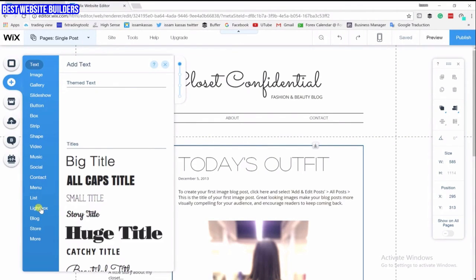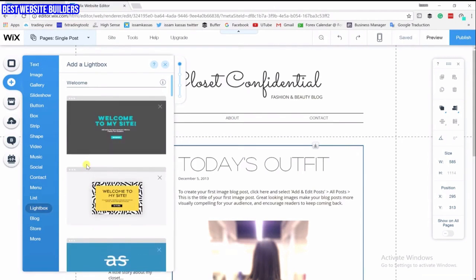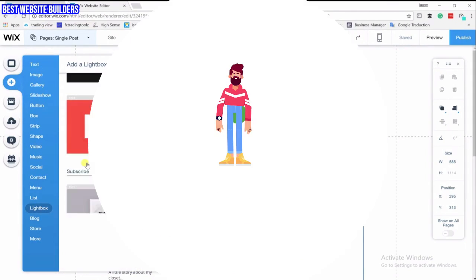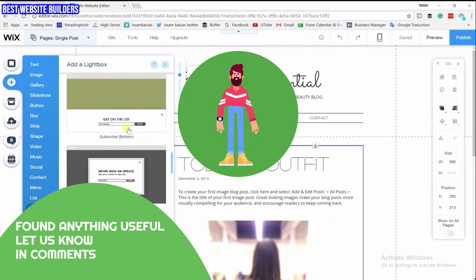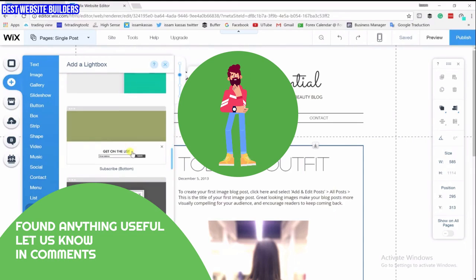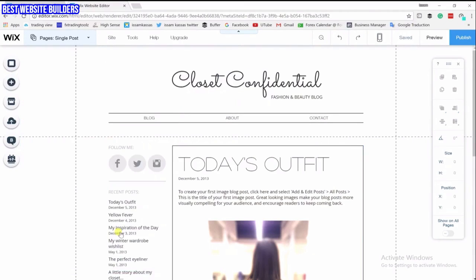What you are going to do is click on this plus icon where it says 'Add', go to Lightbox, and then scroll down. You can choose any one of these — this is a pop-up email subscription window.